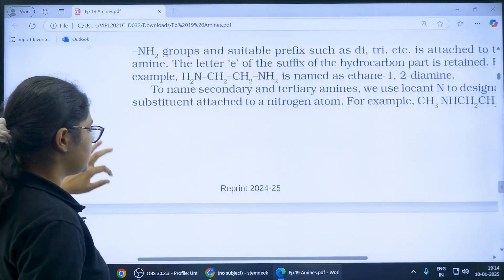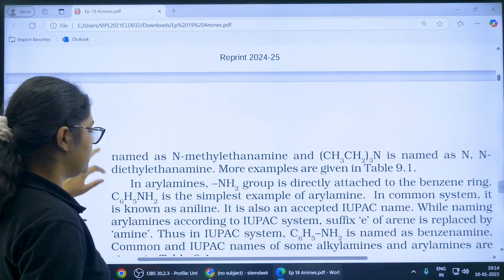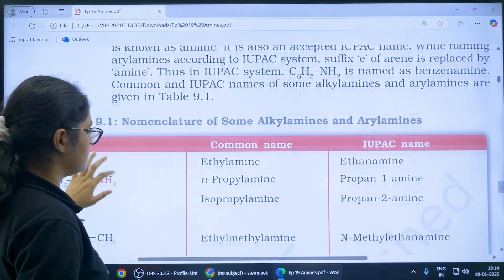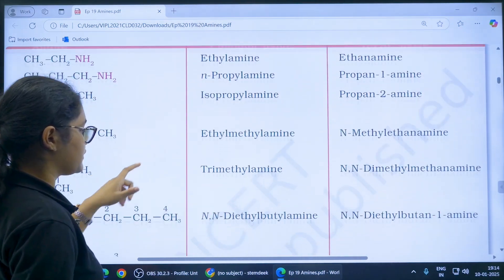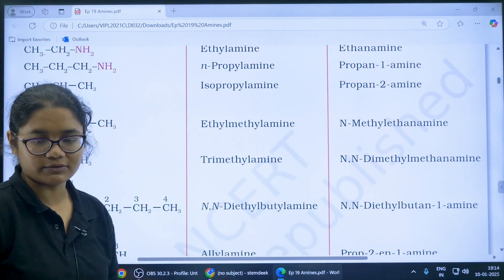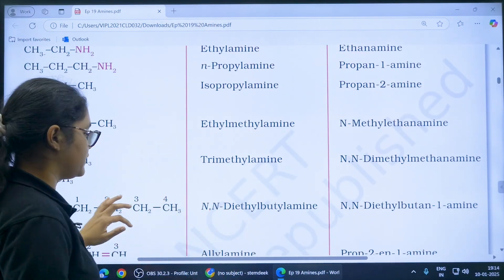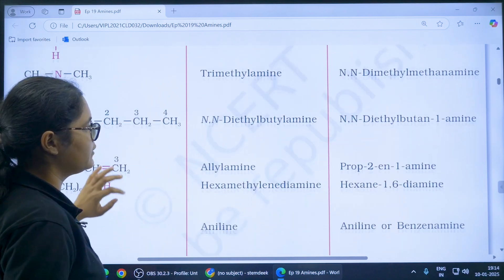Next, nomenclature. You should be a little careful about the nomenclature. You can practice the nomenclature table — it is very, very important.